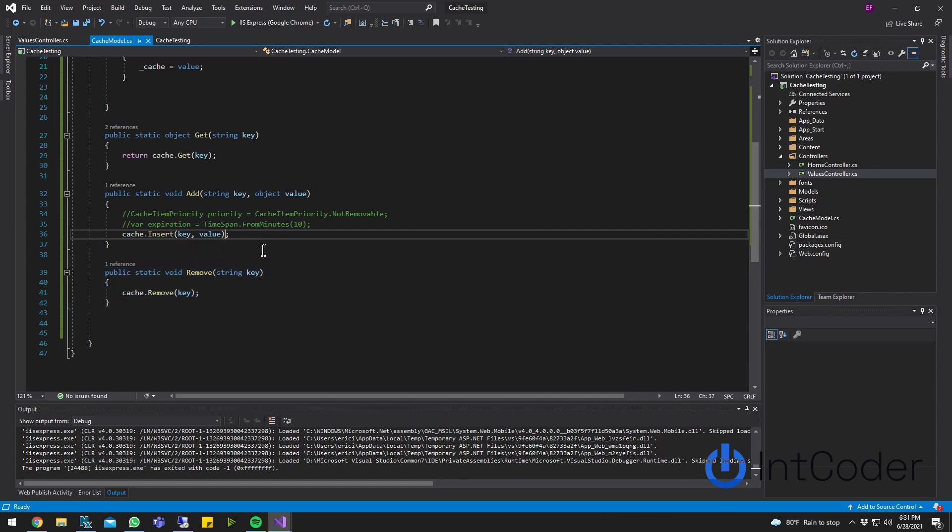And just to be clear, if you restart your session or if you restart your app pool on your server, your cache, it's going to be restarted and reset. That's it, guys. If you guys have any questions or concerns, just drop a comment below. Thank you.